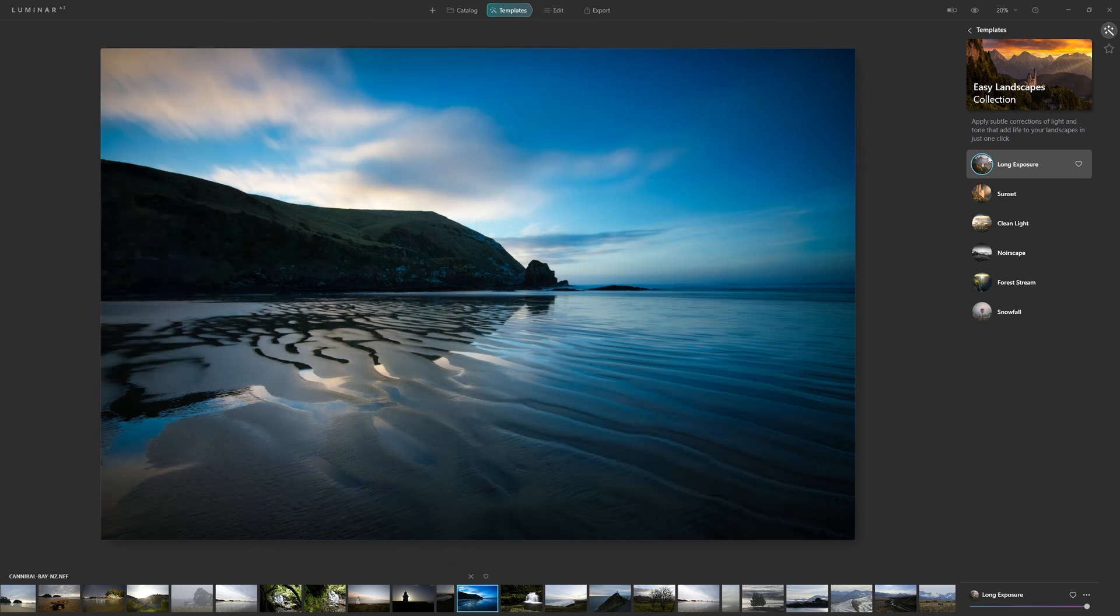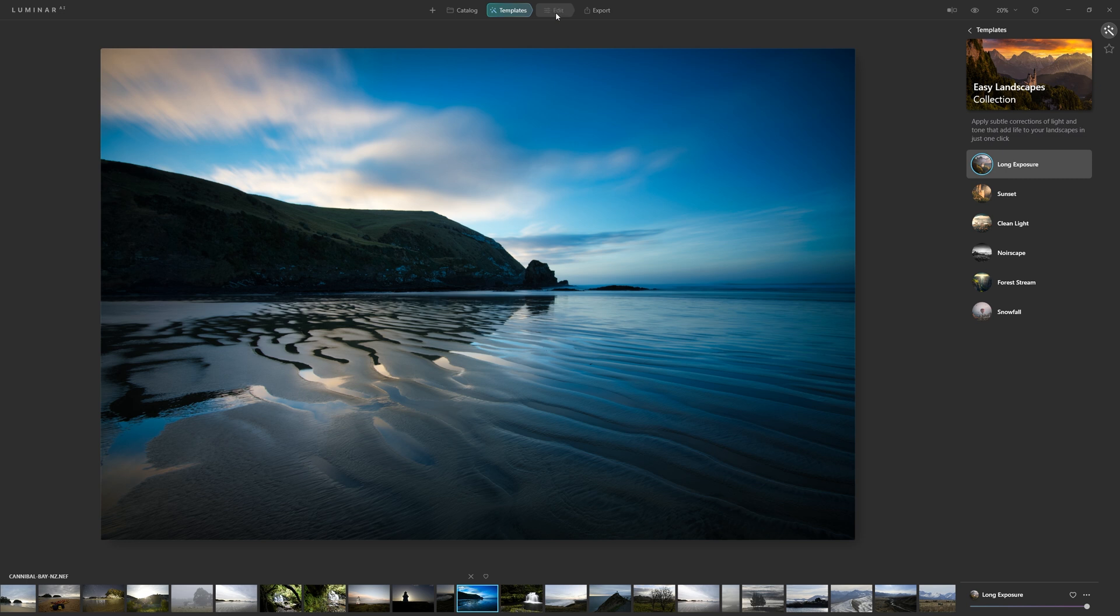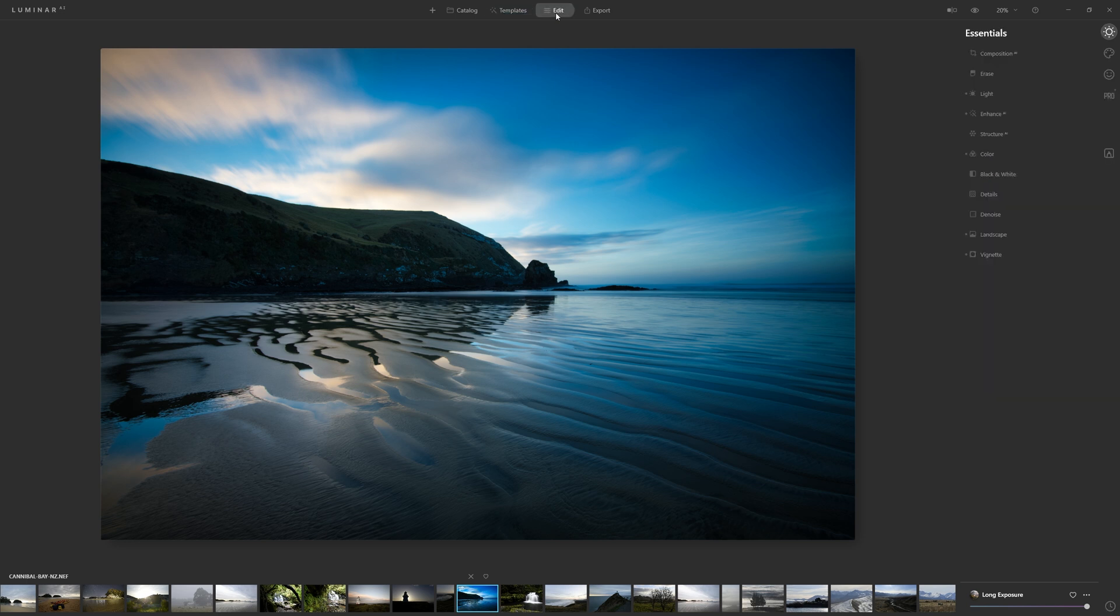Let's suppose we want to use this template as a starting point because we like it, but we want to edit it further. That's when we come into this edit module here. And now we have access to the tools within currently the Essentials section, but there are other sections available to us as well.